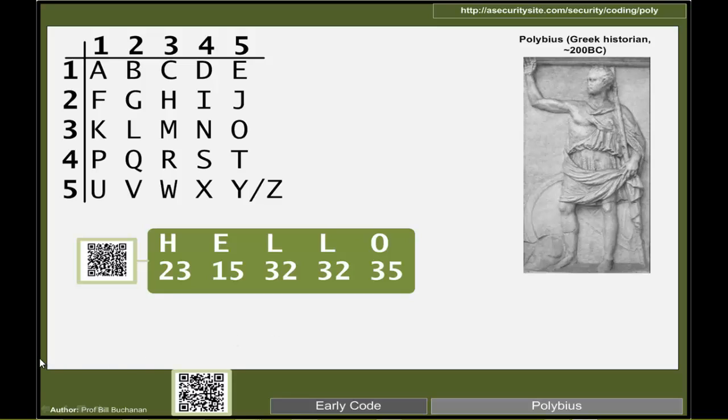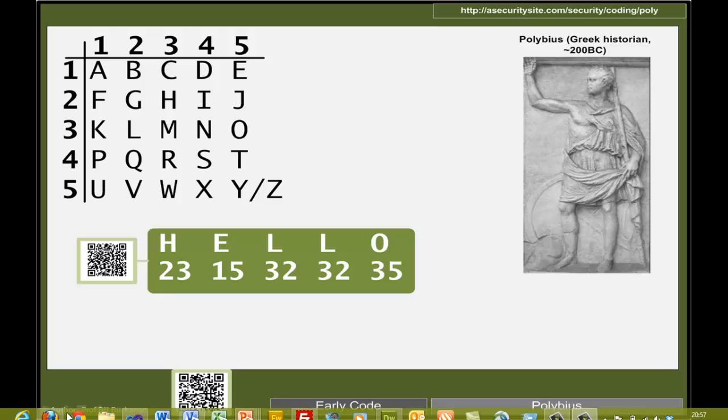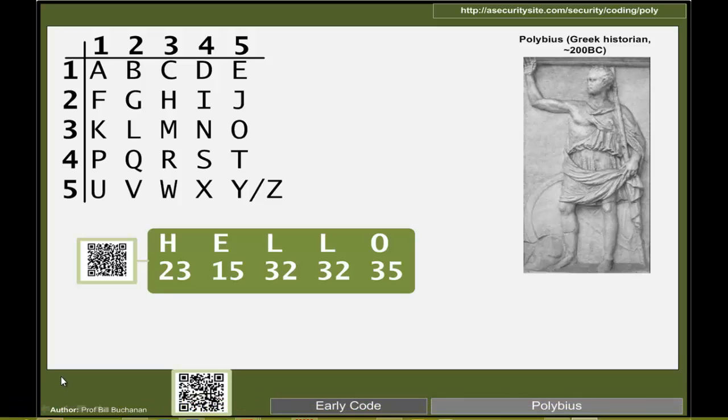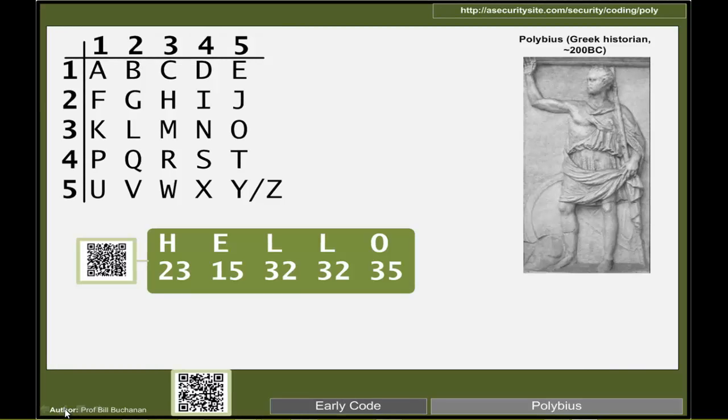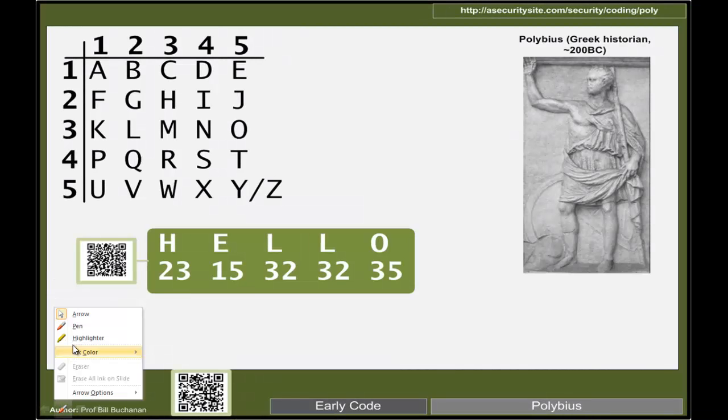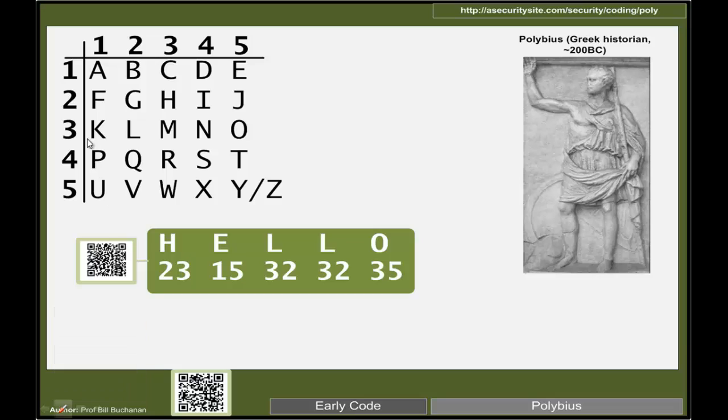Let's look at the Polybius code. Polybius was a Greek historian around 200 BC who proposed a cipher based around a grid.